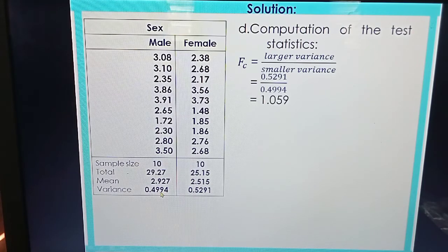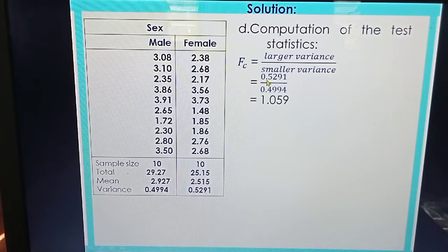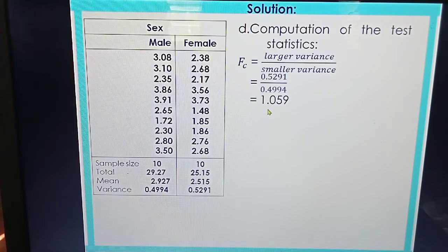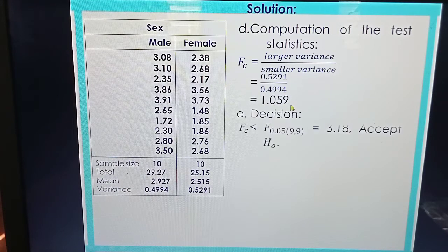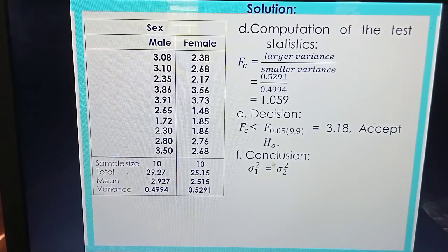Substituting into the formula: F computed = 0.5291 (larger variance) divided by 0.4994 (smaller variance) = 1.059. Since the F computed 1.059 is less than the critical value 3.18, we cannot reject H0. We accept H0, and our conclusion is that the two variances are equal.